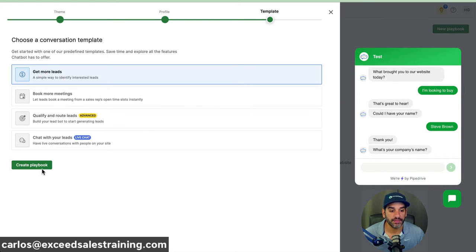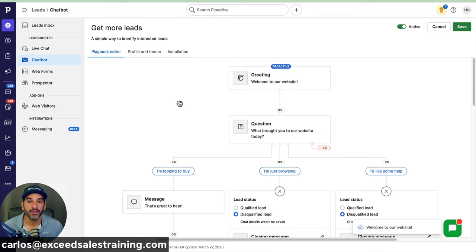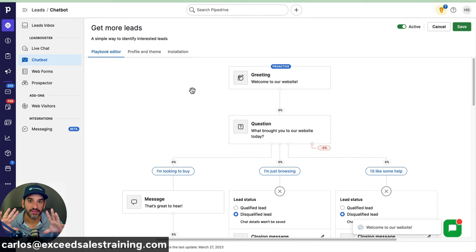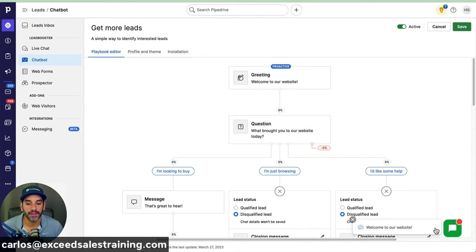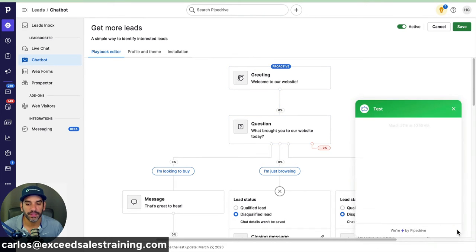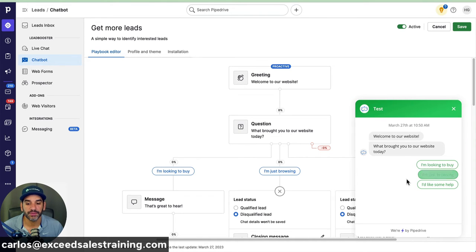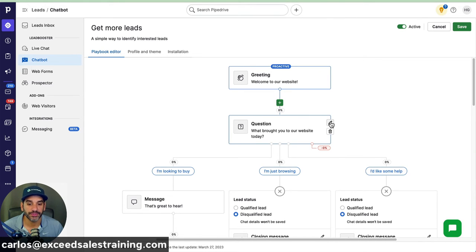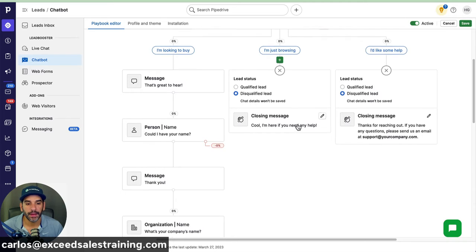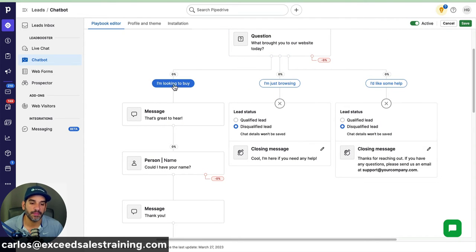Now you'll see the mapping of how the sequence will be. The first pop-up that shows in the chatbot — you can see the demo on the right — will say 'Welcome to our website, what brought you here today?' The default three options are: I'm looking to buy, I'm just browsing, or I'd like some help. You can go in and modify any of these questions.